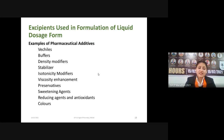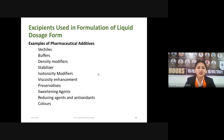Examples of pharmaceutical additives used in liquid preparations include: vehicles, buffers, density modifiers, stabilizers, tonicity modifiers, viscosity enhancers, preservatives, sweetening agents, reducing agents, antioxidants, and colorants. We are going to discuss all these additives one by one.